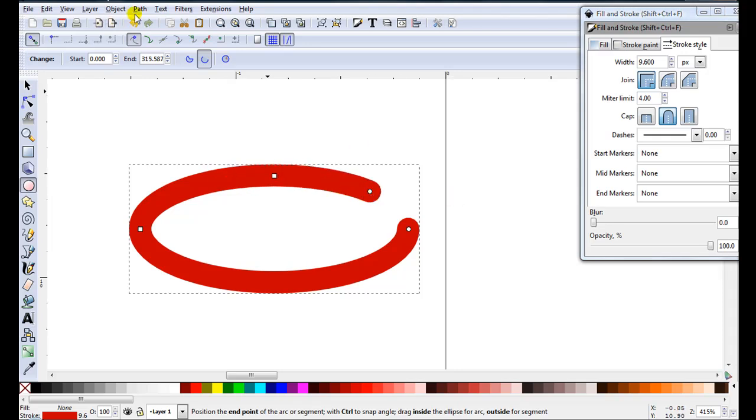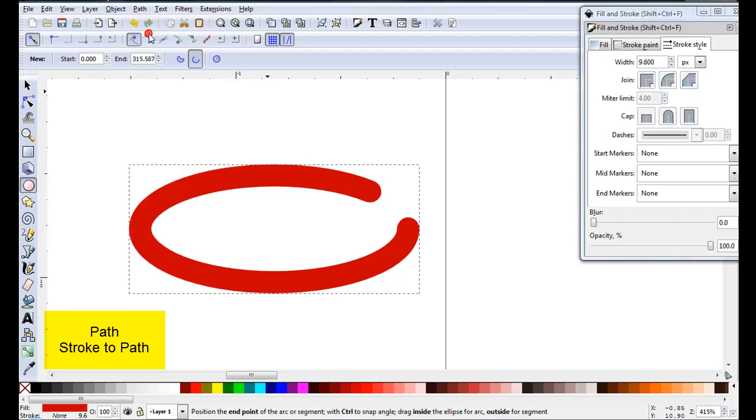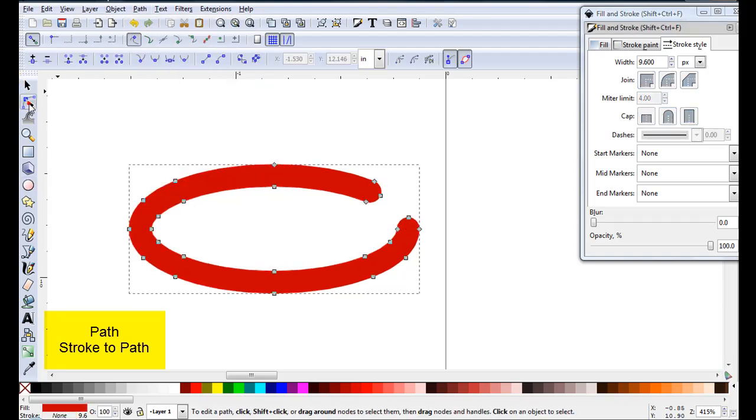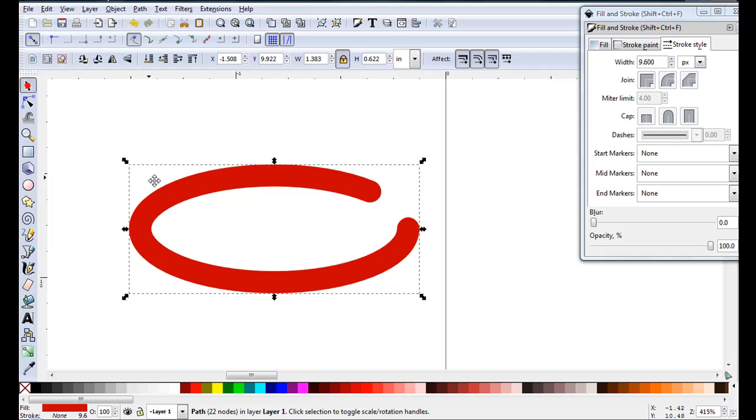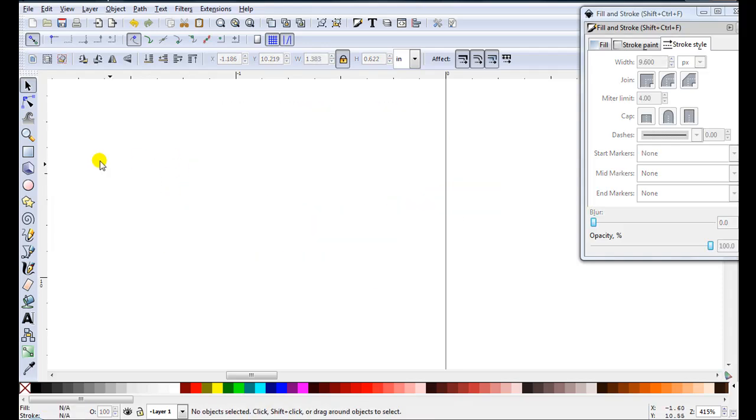Then when I'm finished, I just go path, stroke to path. I'll just show you, we've got the nodes around the perimeter. Delete that.